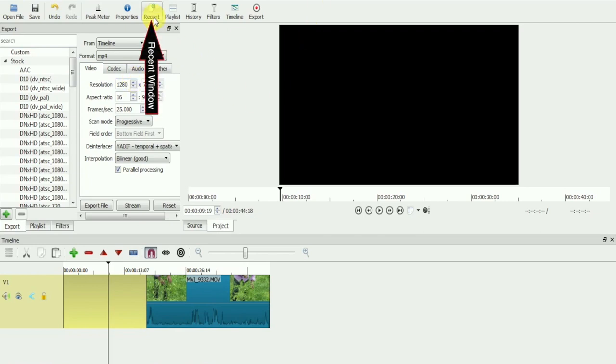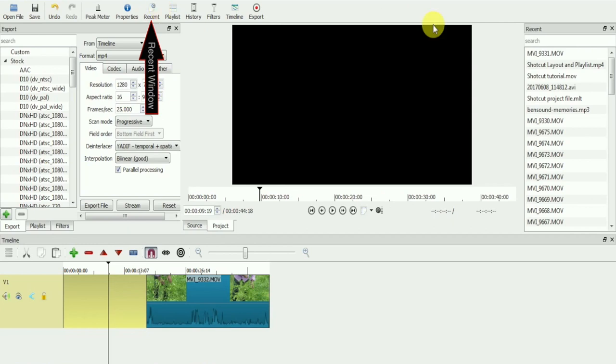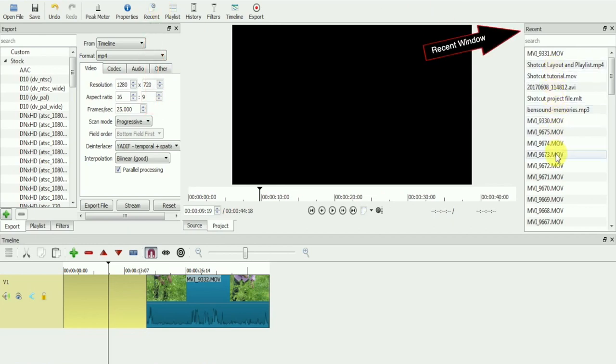This is called the recent window. Here you can see which clips you have used while editing.